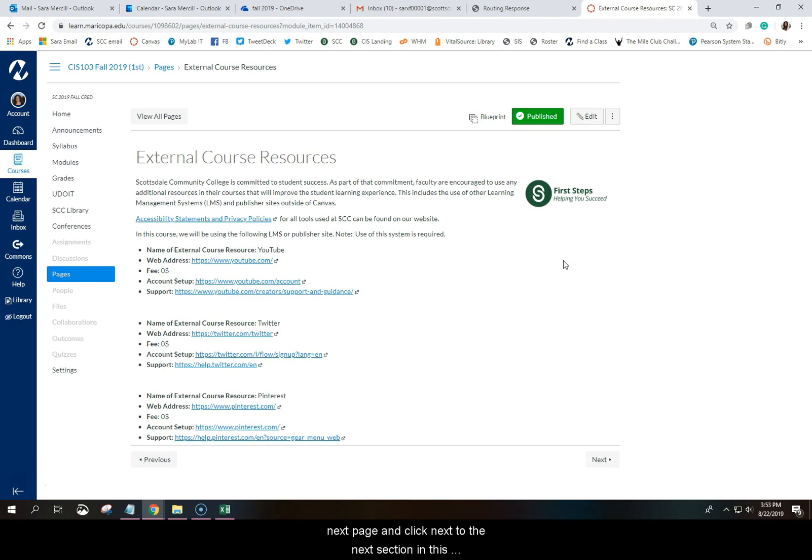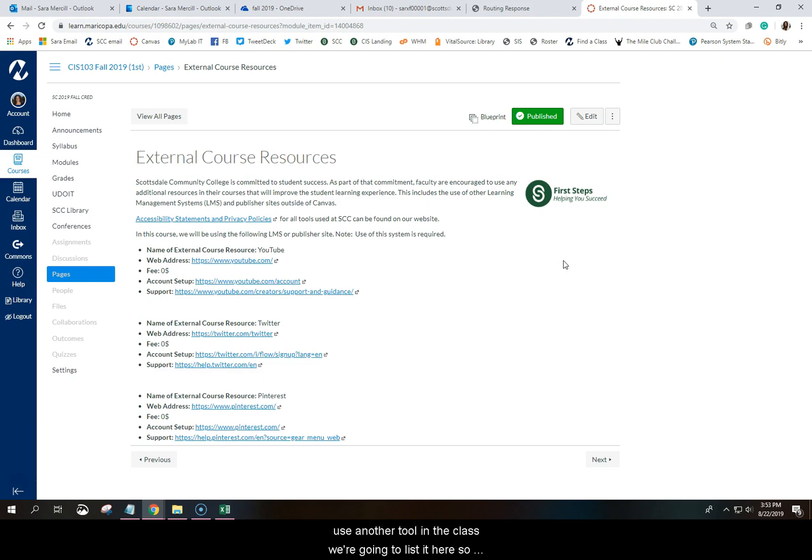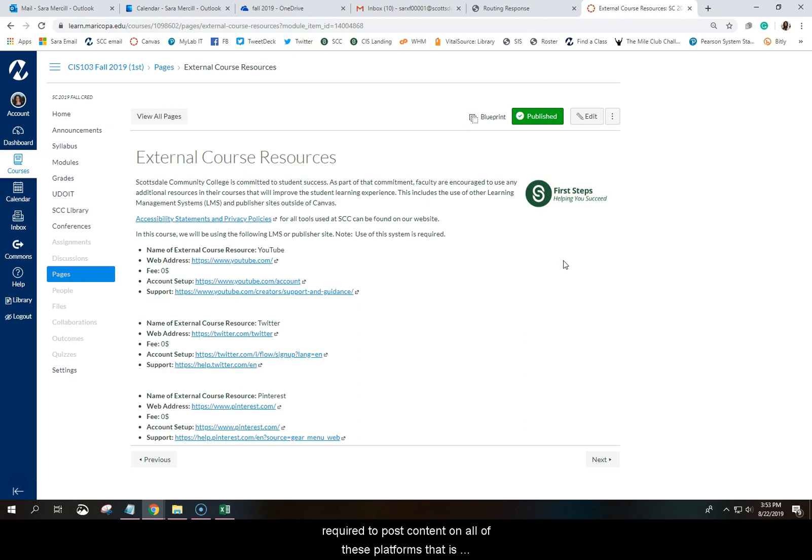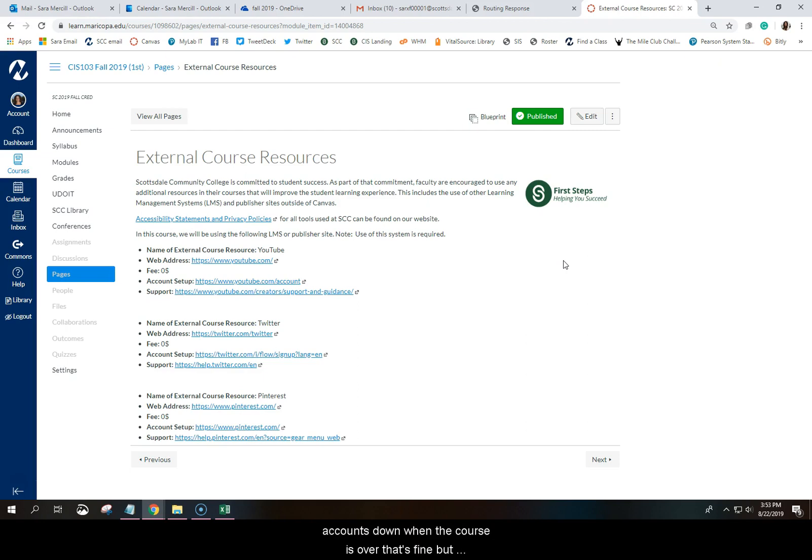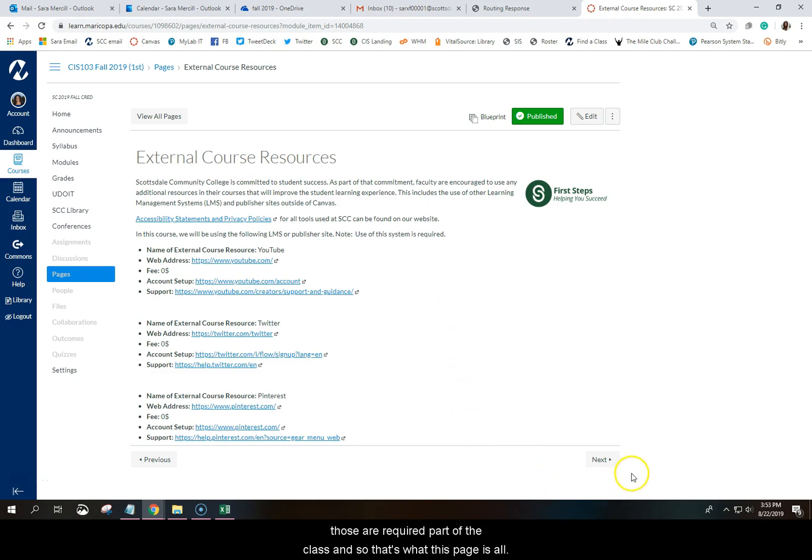And so the next section in this welcome module is called External Course Resources. And what this page is all about is if we require you to use another tool in the class, we're going to list it here. So you should know that you will be required to create accounts for YouTube, Twitter, and Pinterest. And you will be required to post content on all of these platforms that is part of the class. You can just create them with your SCC email if you need to. And if you need to shut those accounts down when the course is over, that's fine. But those are required part of the class.